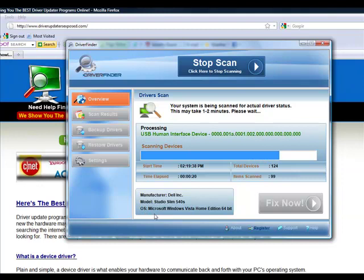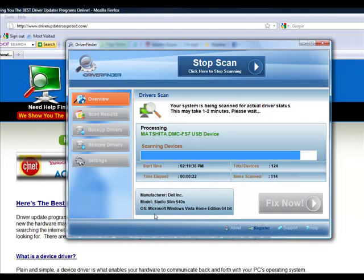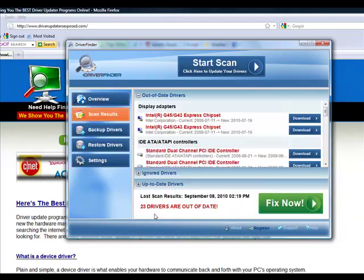It doesn't matter if you have Windows Vista, Windows XP, Windows 7. It doesn't matter. It's going to scan every device. It's going to tell you the current version of the driver that you have right now and when a new driver was released for that particular piece of hardware.